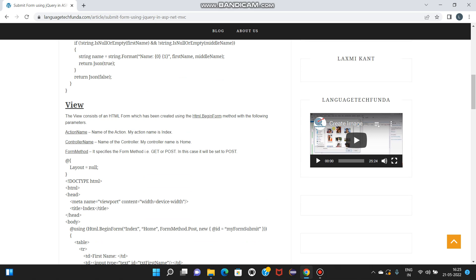Action name - name of the action, my action name is Index. Controller name - name of the controller, my controller name is Form. Form method - it specifies the form method, that is GET or POST. In this case it will be set to POST.